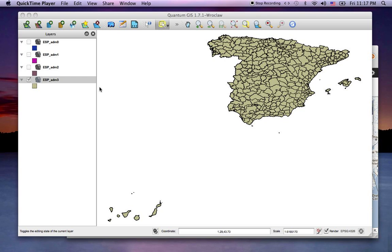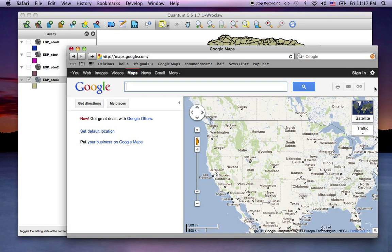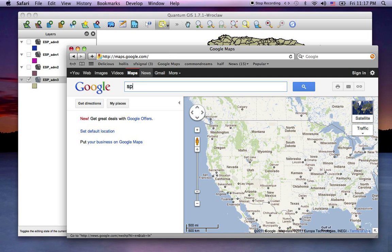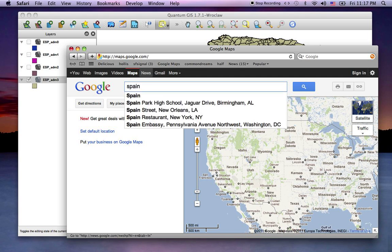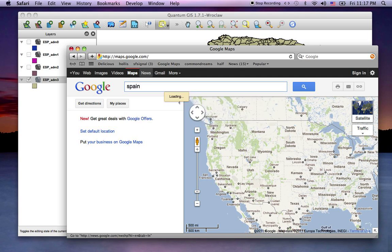Quantum GIS intro part eight: importing points generated in Google Maps to Quantum. Something I'm often asked is how to get points from Google Maps into GIS, in this case Quantum GIS. Let's say we were just using Google Maps to generate some info about Spanish locations.